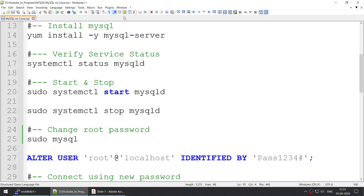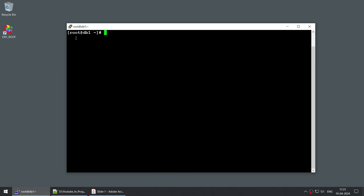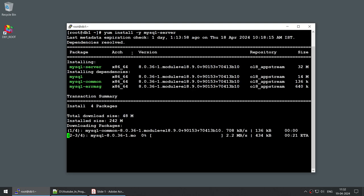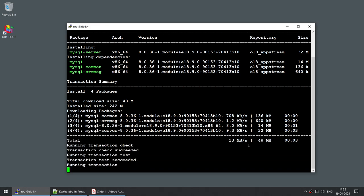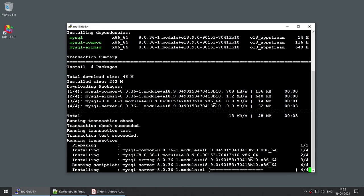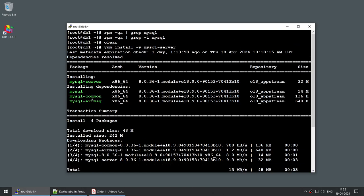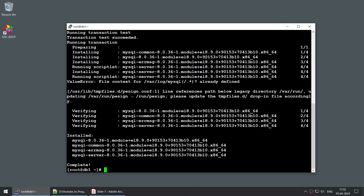The first command we will run is yum install -y. Remember, you must run this either as root or with sudo privileges. I'm already connected as root so I don't need sudo. This command will go to the internet, download the MySQL packages, and start installing them. On my server it installs four packages; depending on dependencies, it may install more on yours.